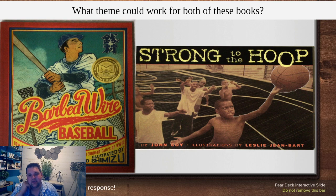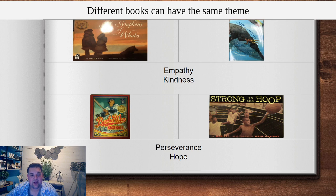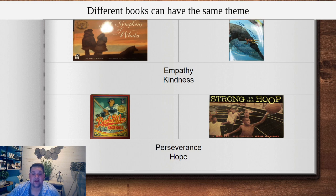If you think about both of these books, what theme do you think could work for both? Enter that into PlayPosit and then we'll look together. You could have said perseverance — it works really well because both books show people working hard for something they believe in. Hope also works well: Barbed Wire Baseball shows we can have hope when things are not great, and Strong to the Hoop shows the main character hoping to play with bigger kids and be successful. You might have come up with others too.